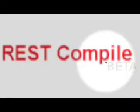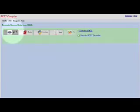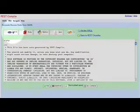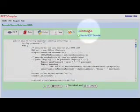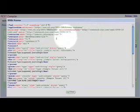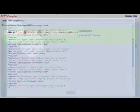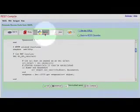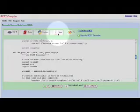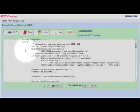REST Compile: The REST Compile module allows for code generation in various programming languages based on a WADL document. The programming languages are namely PHP 5, Ruby, Python, Java, and C Sharp.